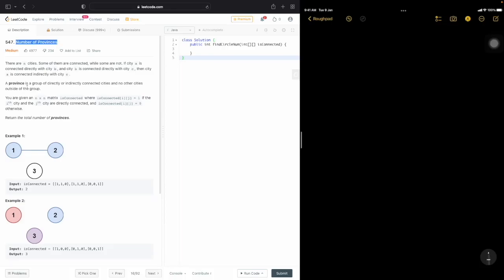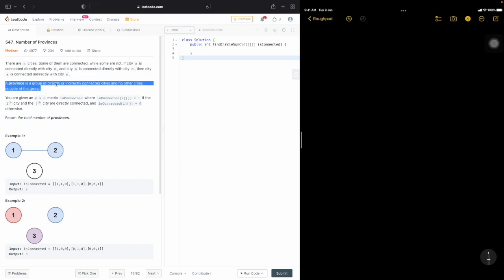This is a code problem for finding the number of provinces. There are n cities, some of which are connected and some are not. If two cities are directly connected, they are said to be directly connected. If city A is connected to city B and city B is connected to city C, then A and C are indirectly connected. A province is a group of directly or indirectly connected cities.